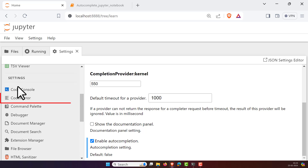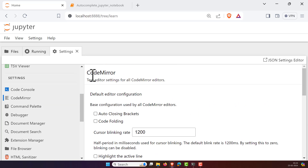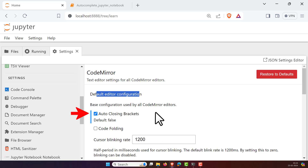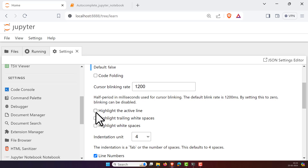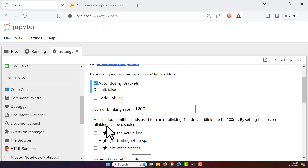Next, click on 'Code Mirror' in the sidebar and scroll up to find 'Code Mirror Default Editor Configuration'. There you will see an option called 'Auto Closing Braces' — check this box, as it is disabled by default. You can also optionally enable settings like highlighting the active line or highlighting whitespaces — whatever you want, you can edit these settings accordingly.